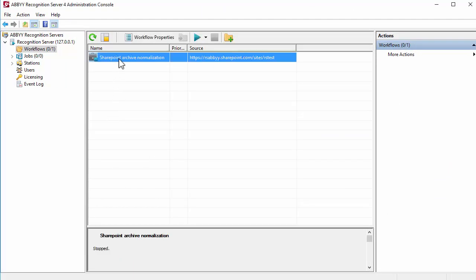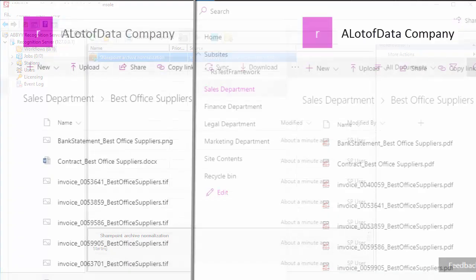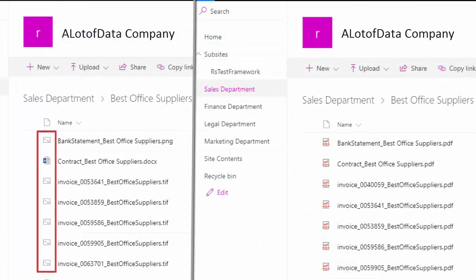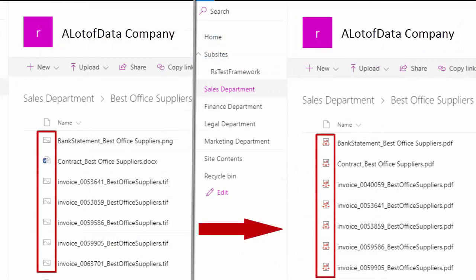Run the workflow. Now you know how to configure a workflow that crawls SharePoint Library and converts files to searchable PDF in ABBYY Recognition Server.